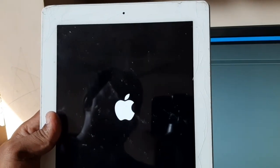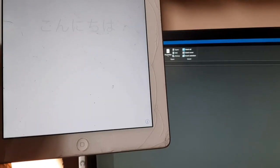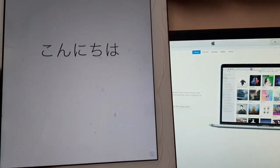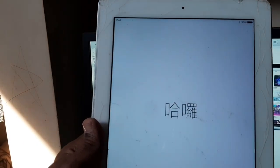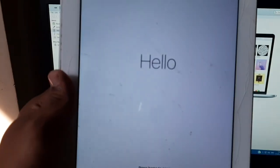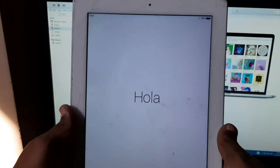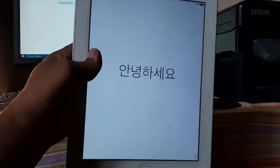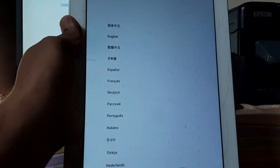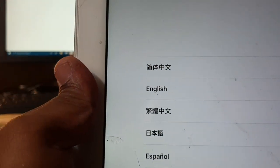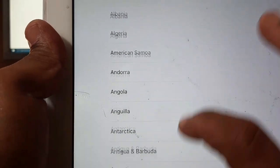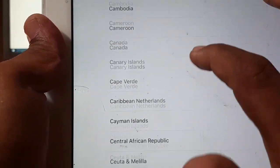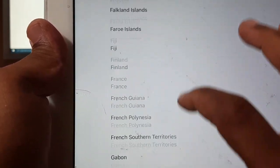You can see the iPad is loading the software. I'll remove the USB cable and wait for it to finish loading. Now press the home button — it will ask for the language. Select English, then select your country.